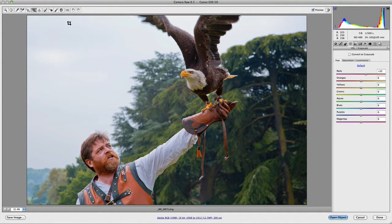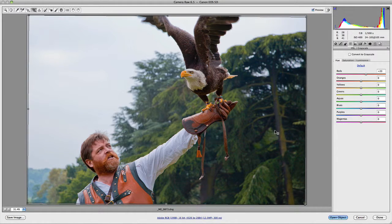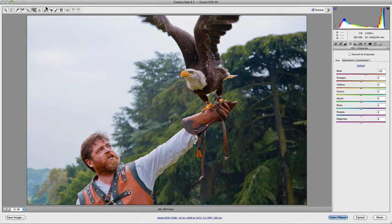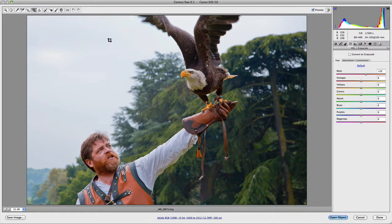Along with the crop tool you have the straighten tool. This is quite good if your horizons aren't straight and you want to quickly straighten them. All you do is drag it along your horizon and let go, and it'll crop and adjust your image accordingly to the horizon line that you've created.